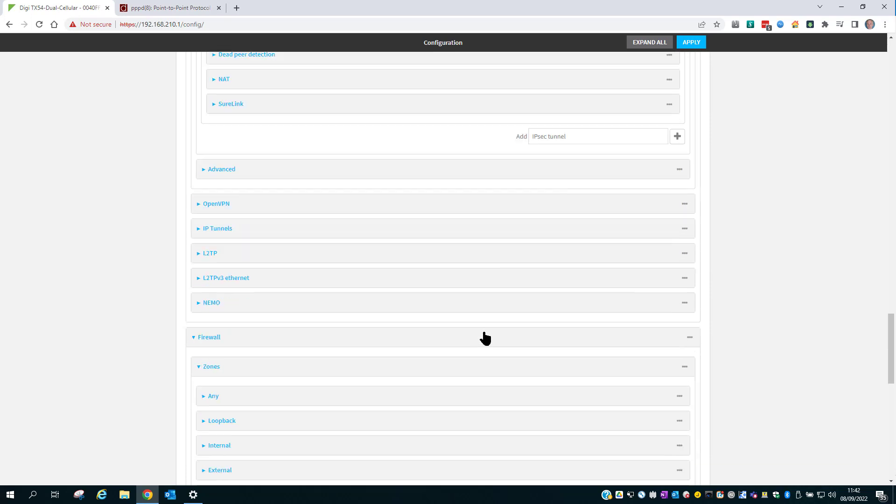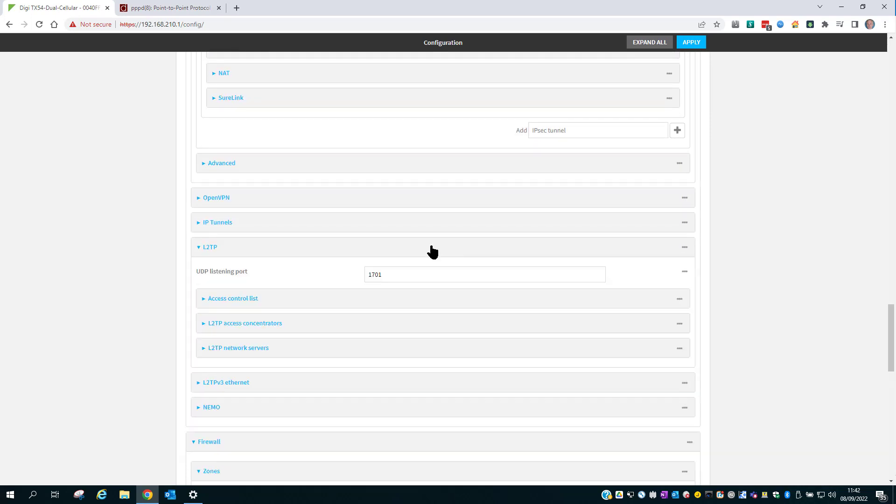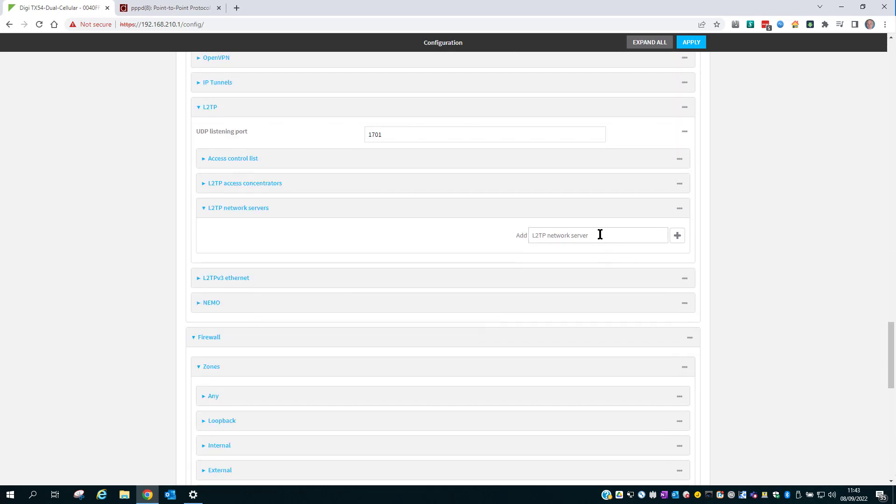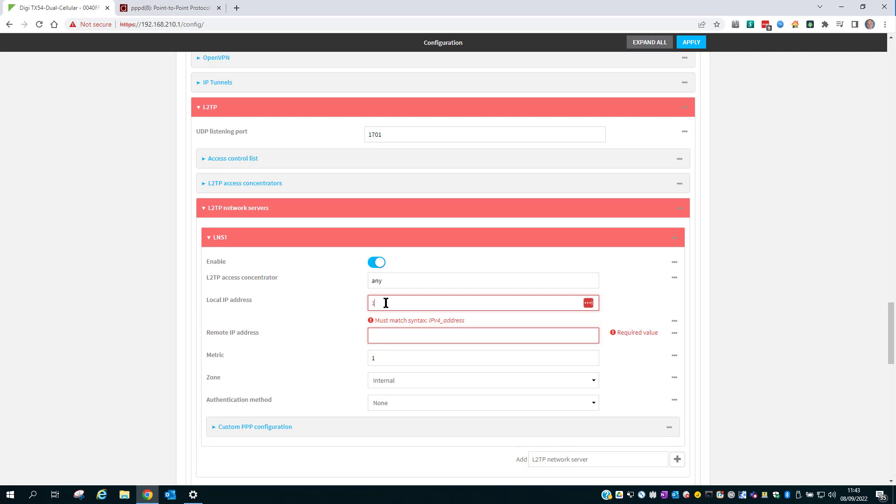Moving on now to the L2TP. Into the L2TP section. And into the L2TP network servers. Add a new network server. The L2TP access concentrator, we need to say Any. The local IP address is the IP address to assign to this router's L2TP interface.